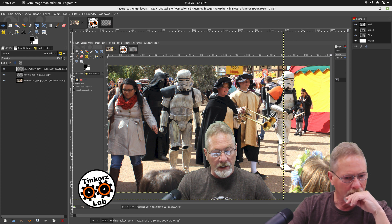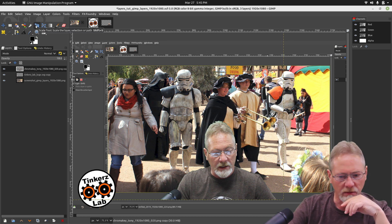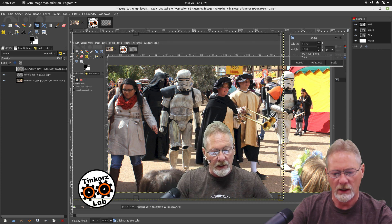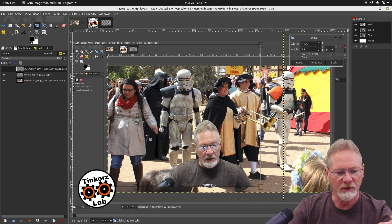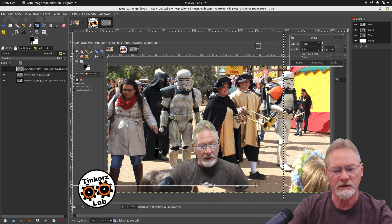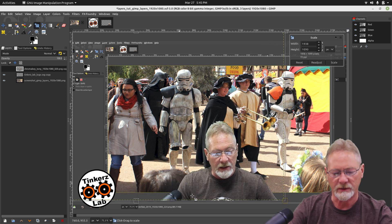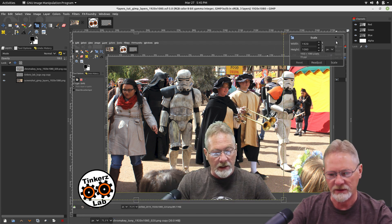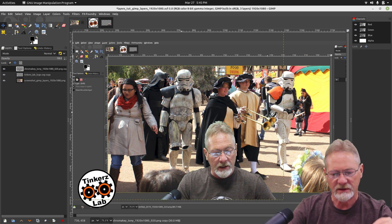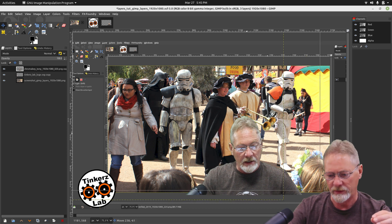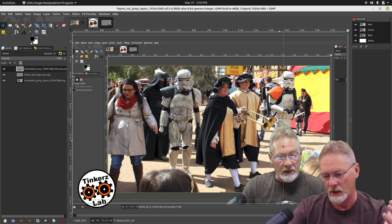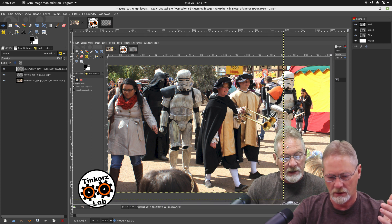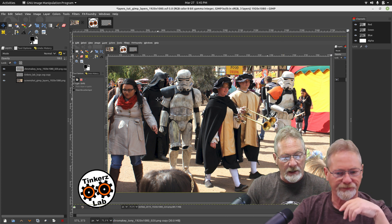I could also scale it — make it smaller or bigger — and I'm not affecting any of the other components of the image. I'll go Reset; I'm not going to resize that. Back to my Move tool to put it back where I had it before, which is actually where I want it — right over here on the right edge.